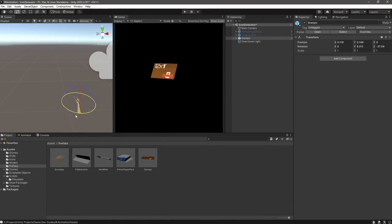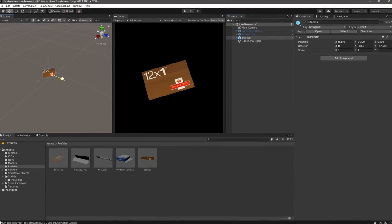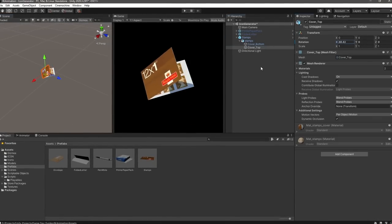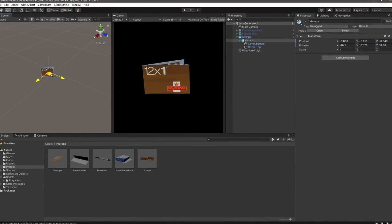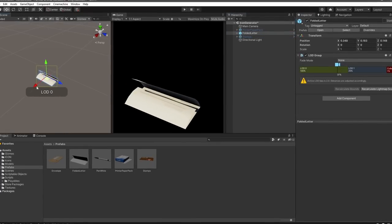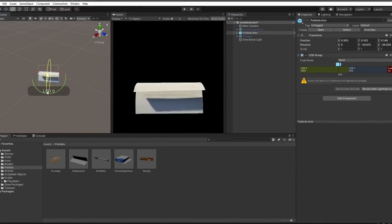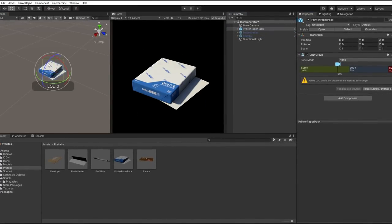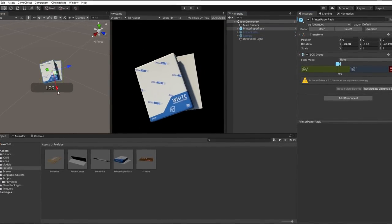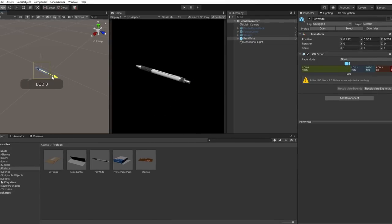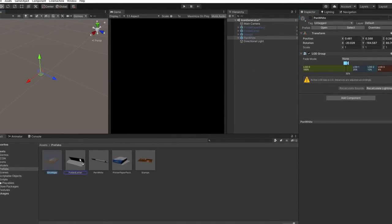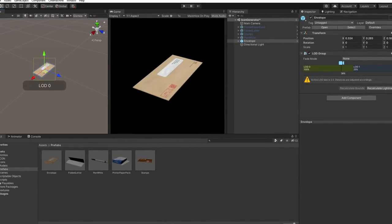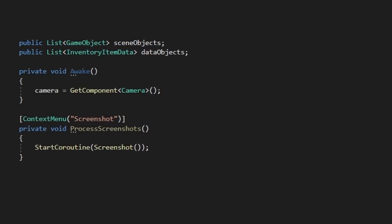If all of the items were the same size, I'd probably spawn them into the scene automatically as part of a batch process. However, in this instance, as all of the items are different sizes and there's just a few of them, I'm going to manually place and frame each one of them to make sure that their icons all look good.